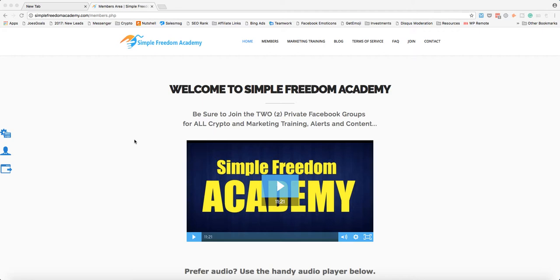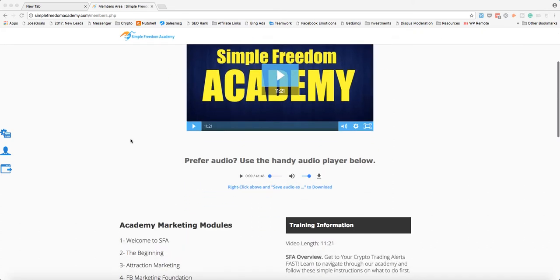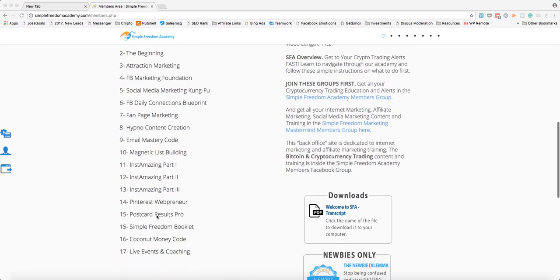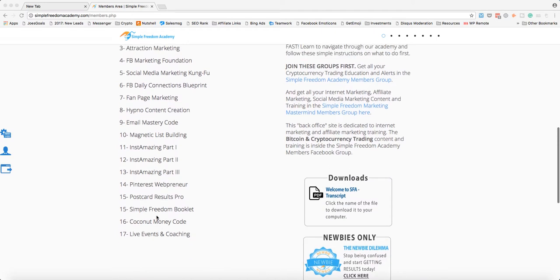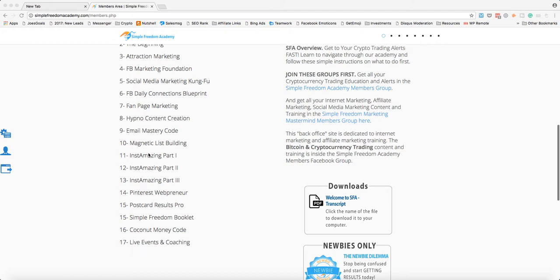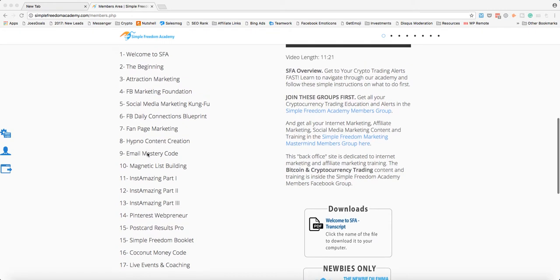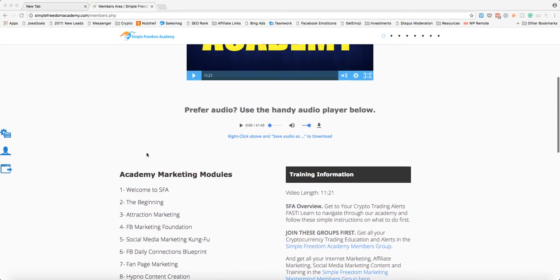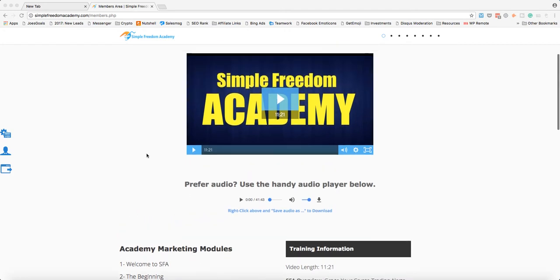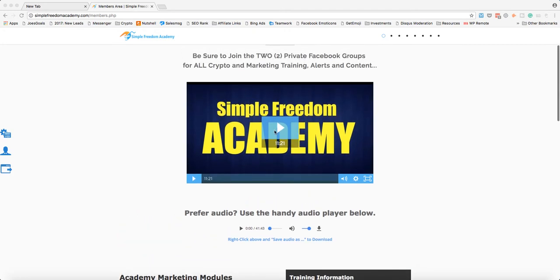So when you're logged into the members area, down here you're going to see some of the marketing modules. And these are just training on like Pinterest, list building, fan page marketing, and all that kind of stuff. So you may or may not be interested in that. Watch the video that Franco goes over where he explains how it all works.